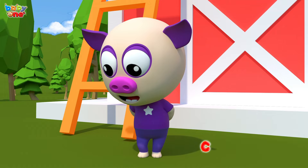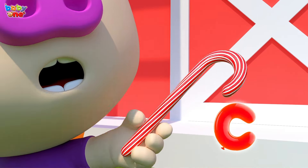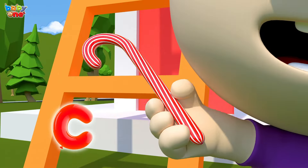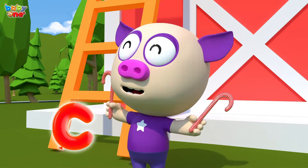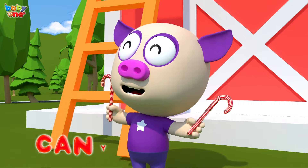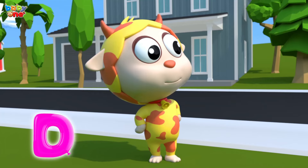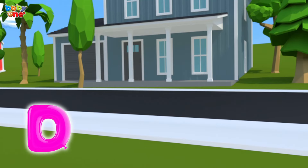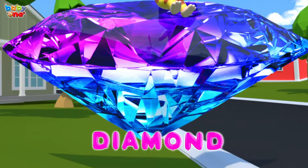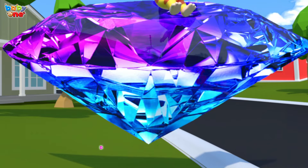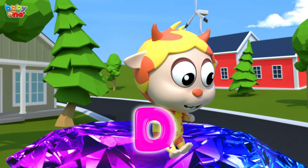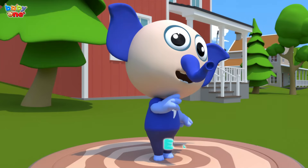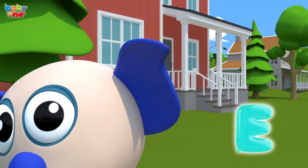C is for Candy. C-C-Candy, C-Candy, C-Candy. D is for Diamond. D-Diamond, D-Diamond, D-Diamond.